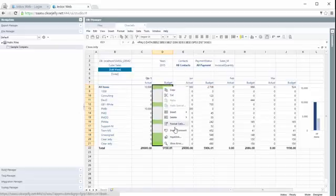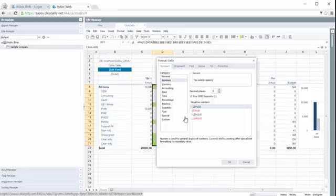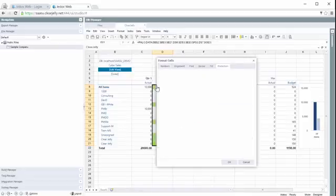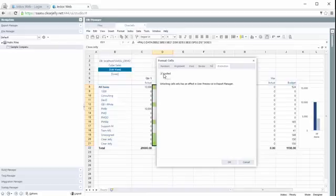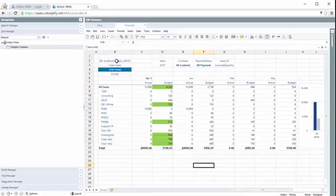For example, this one, this budget column. Now we can format the cells and take off the protection. So by default, it's locked. So if you take the protection off, save the report,